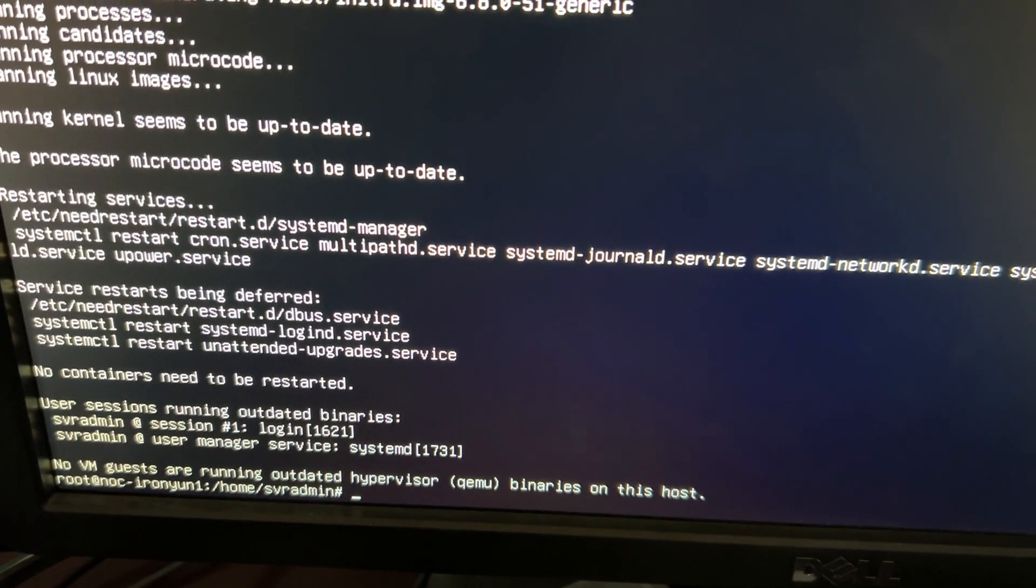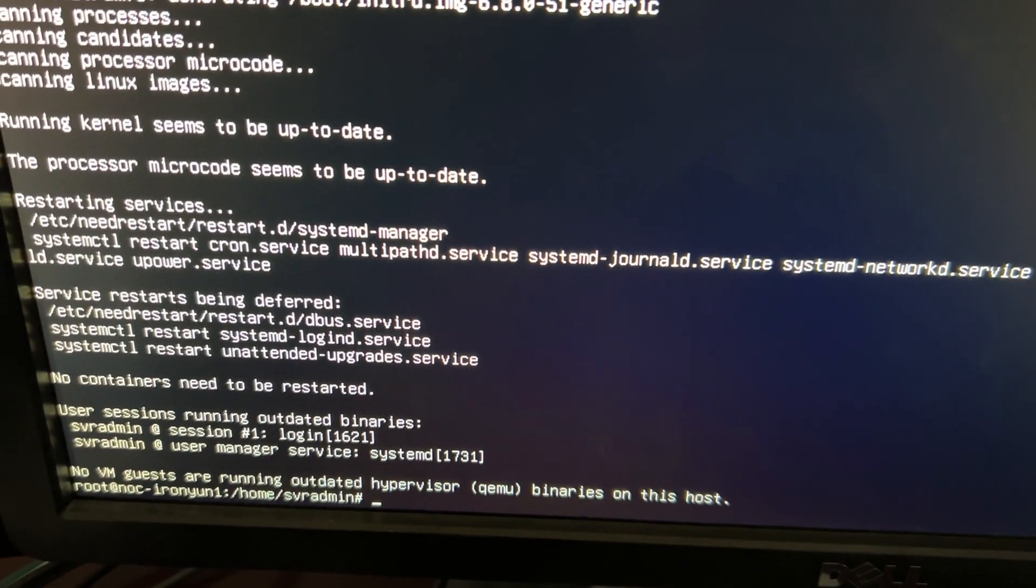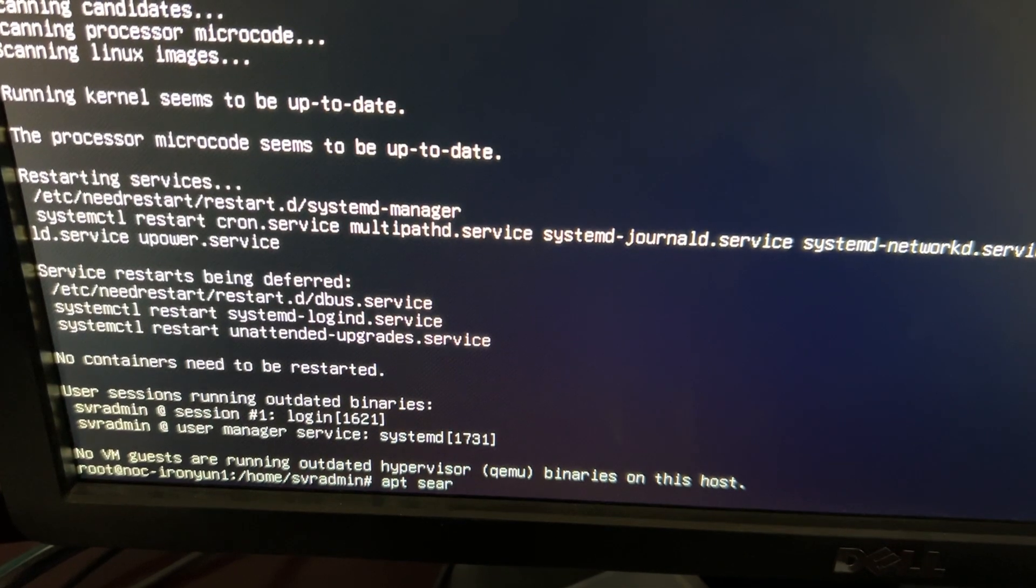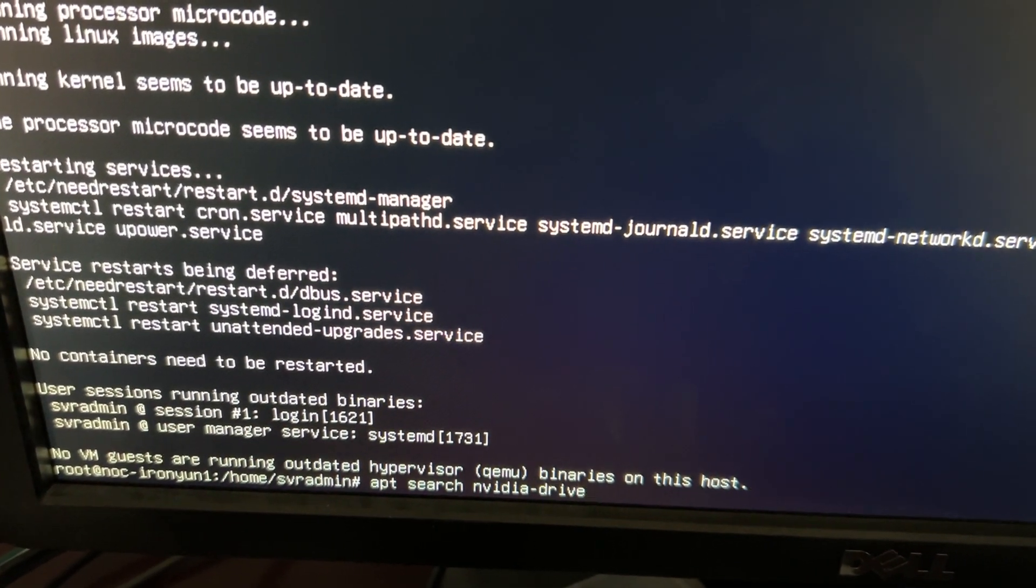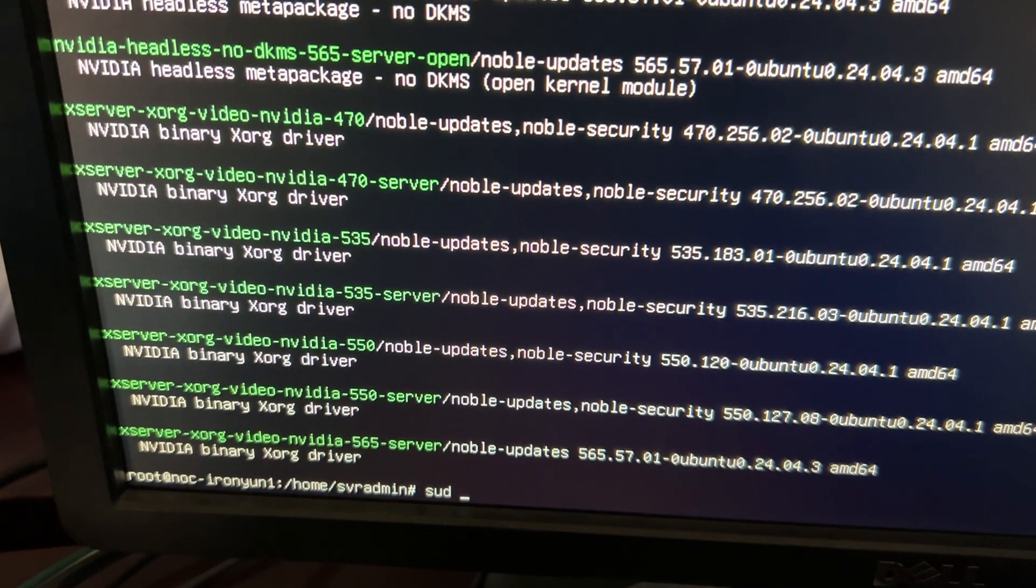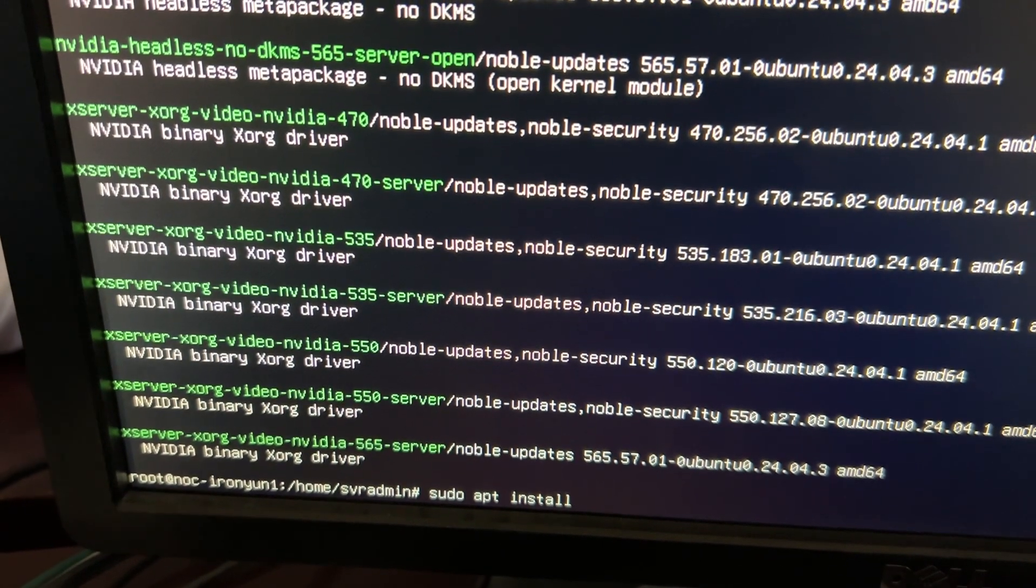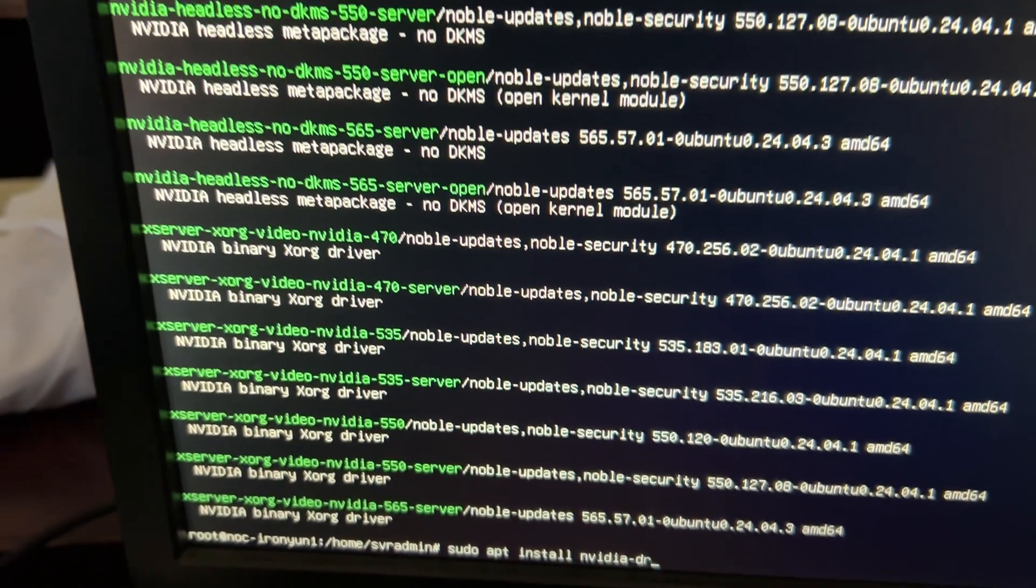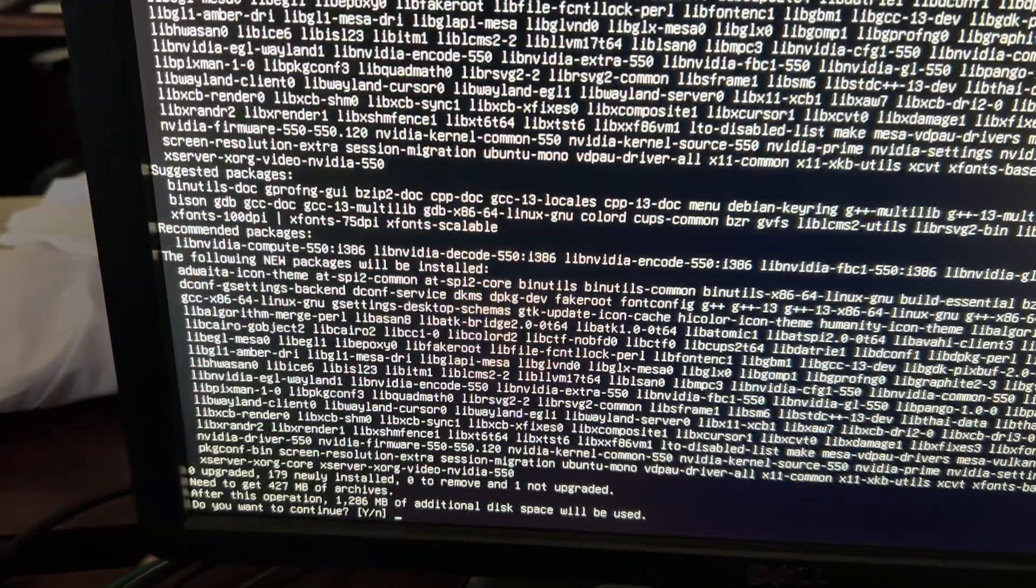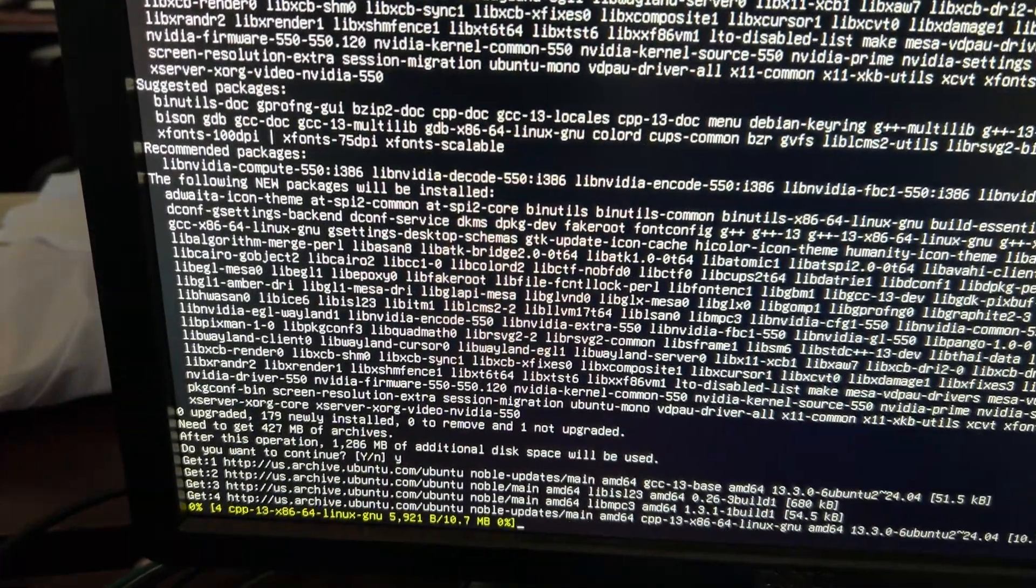Now we need to update the video drivers. Type this command apt-search nvidia-driver-star. Pick the best driver for your graphics card and type sudo apt install nvidia-driver and then put the number of the driver that you have chosen.